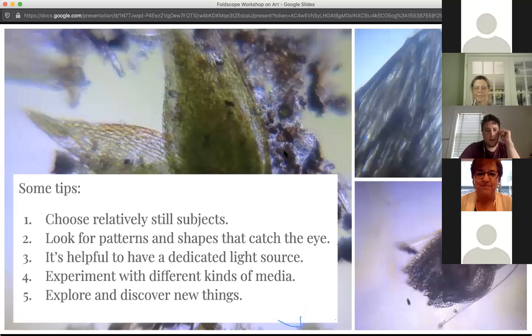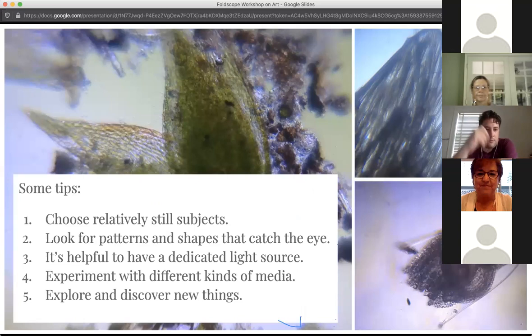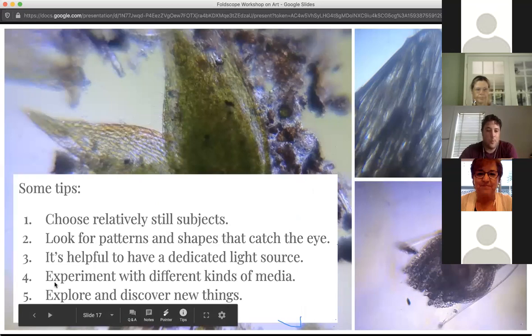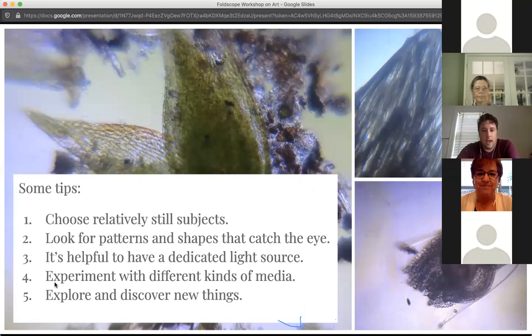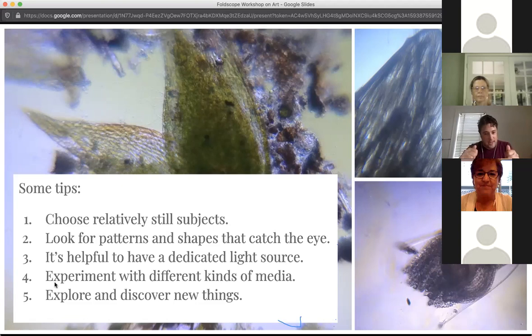A few tips if you want to do this. First, it's really useful to choose relatively still subjects. If you're just starting out, I've had many an afternoon trying to photograph something as quick as a copepod — these really tiny little crustaceans that move faster than lightning through water. It's a frustrating thing to finally get your shot lined up and your focus in, and then your subject moves away. So when you first start out, it's not a bad idea to choose relatively still subjects.